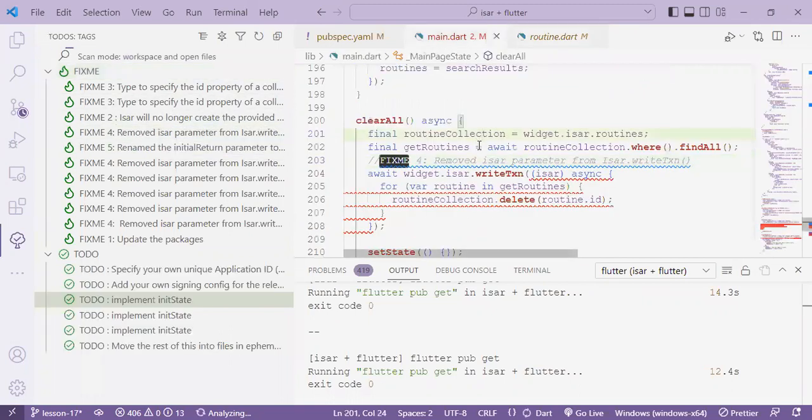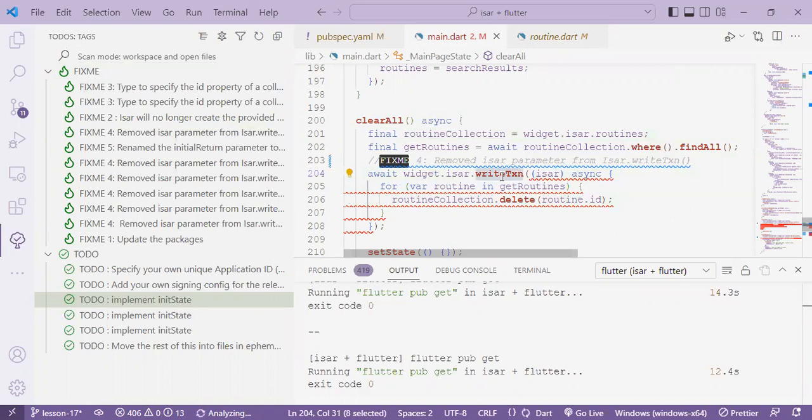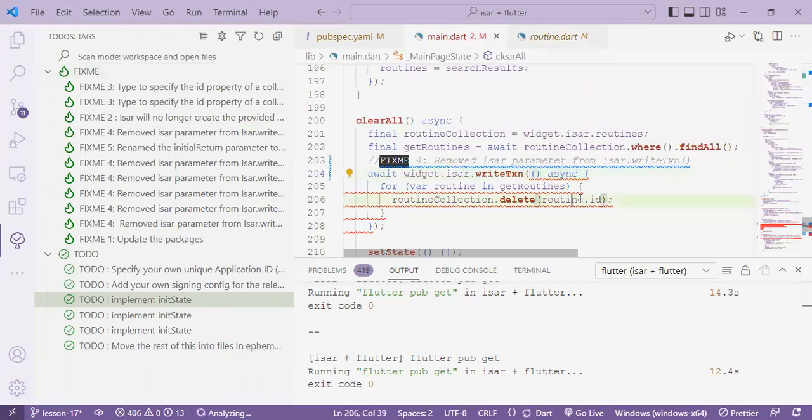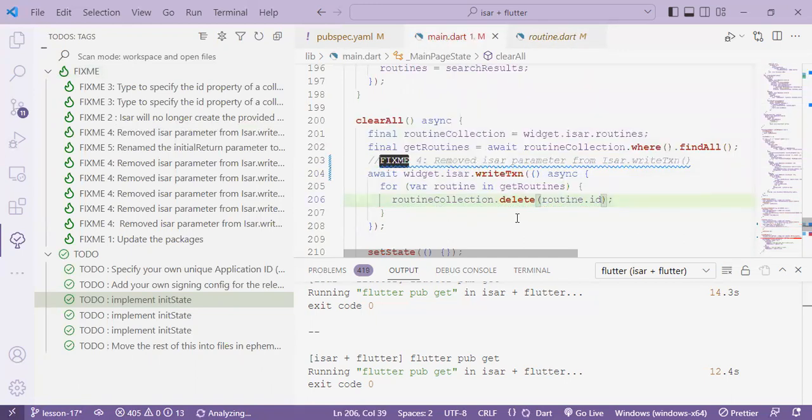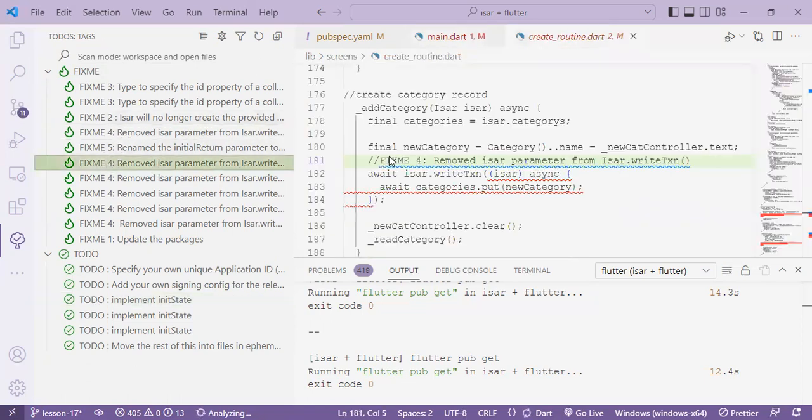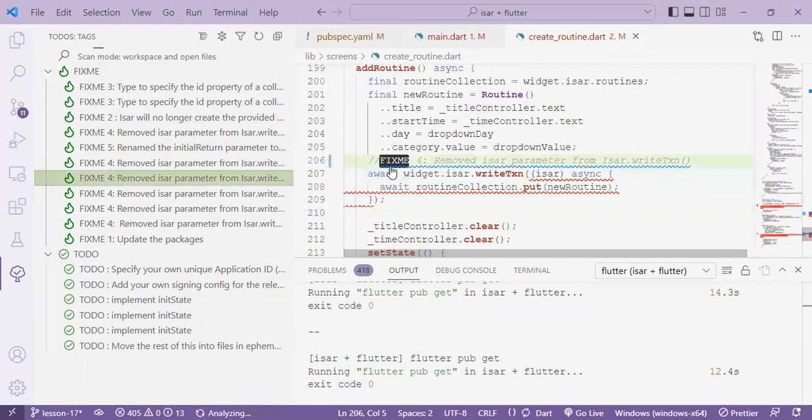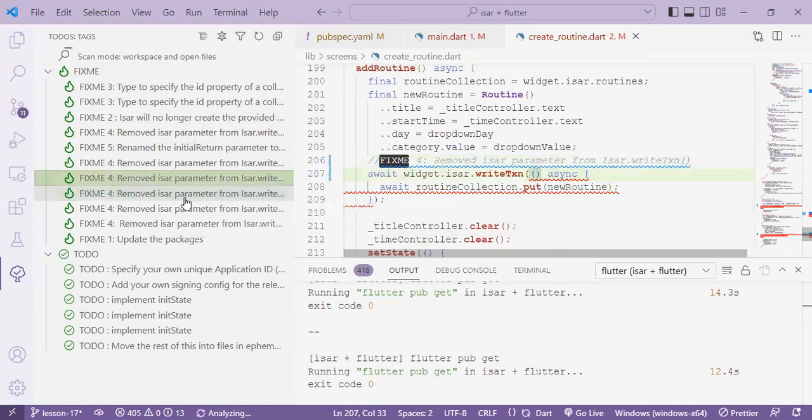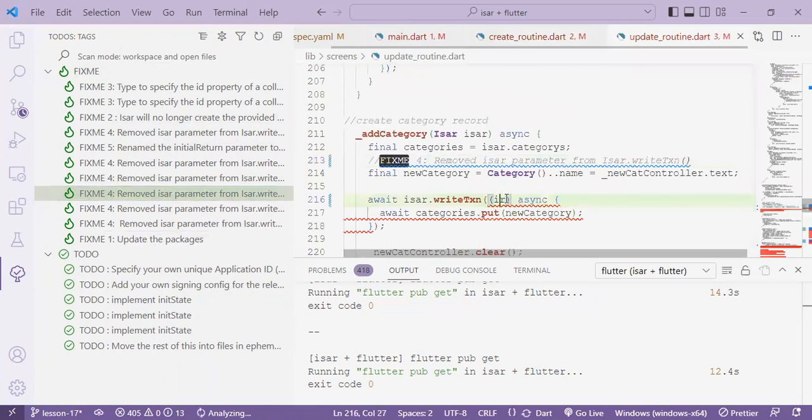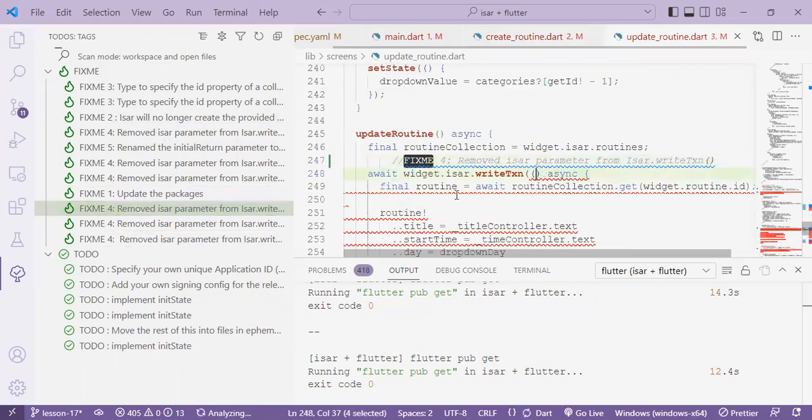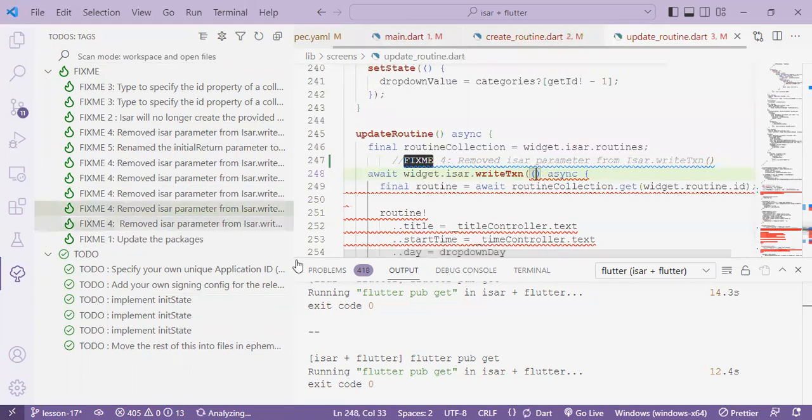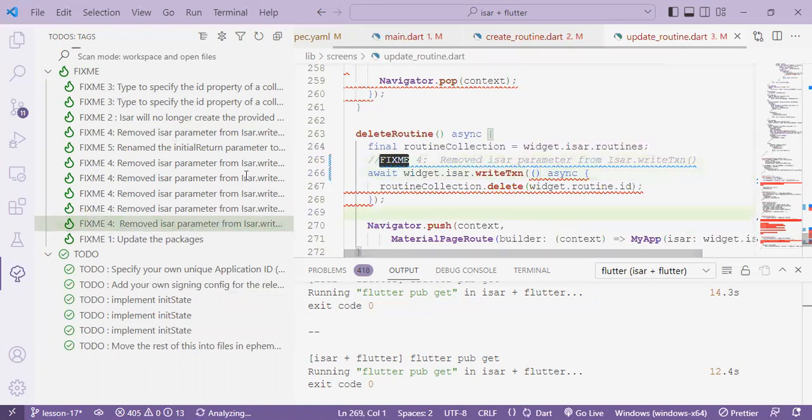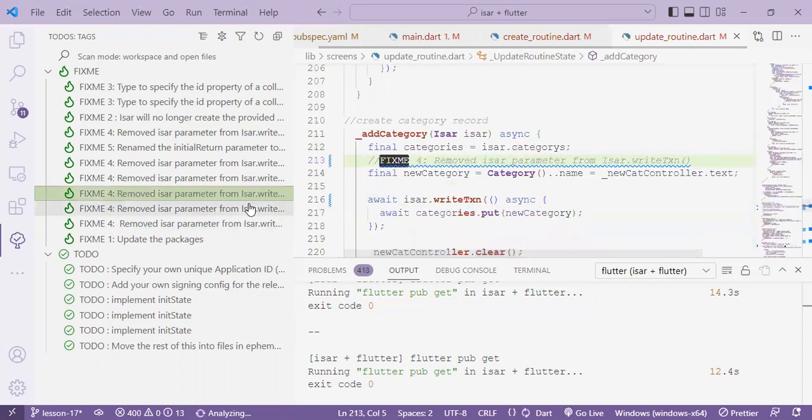So that's done in our next task which involves fixme 4. We have an error on the write transaction function. This is because the function no longer requires us to pass the ISAR parameter and so we need to remove it. We'll do the same to the other places. We'll be updating this in a few more places. So remove the ISAR parameter. Remove the ISAR parameter. There is a parameter. There is a parameter. There is a parameter.